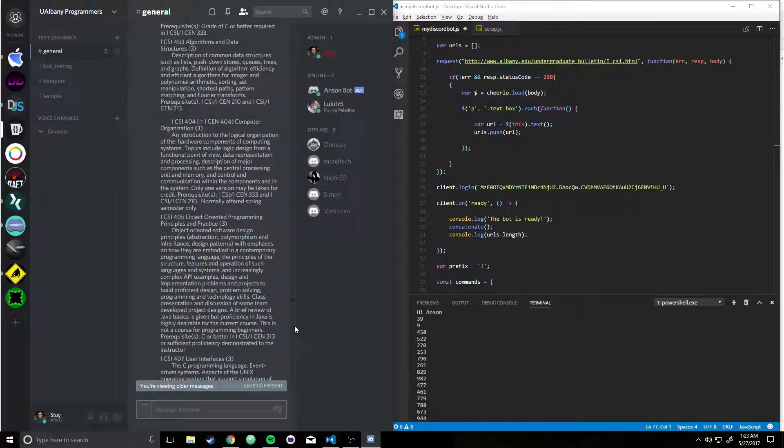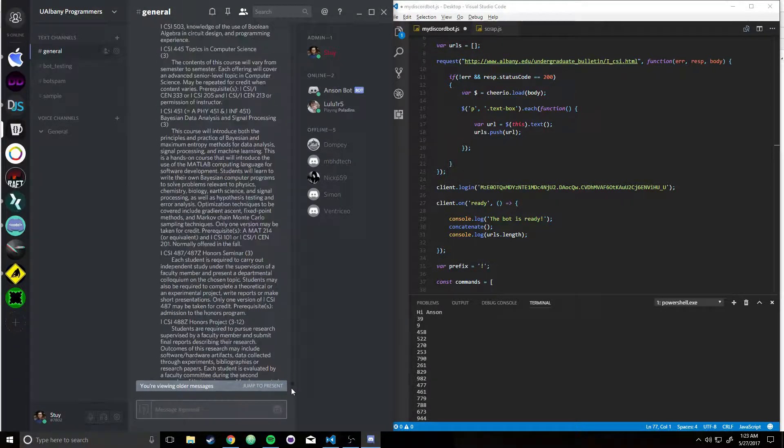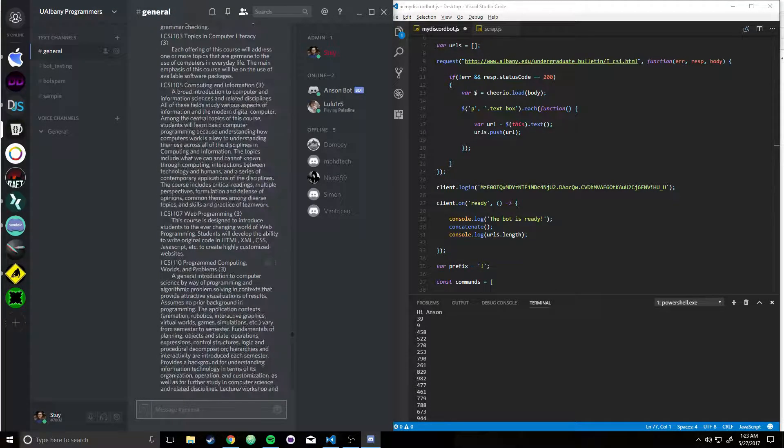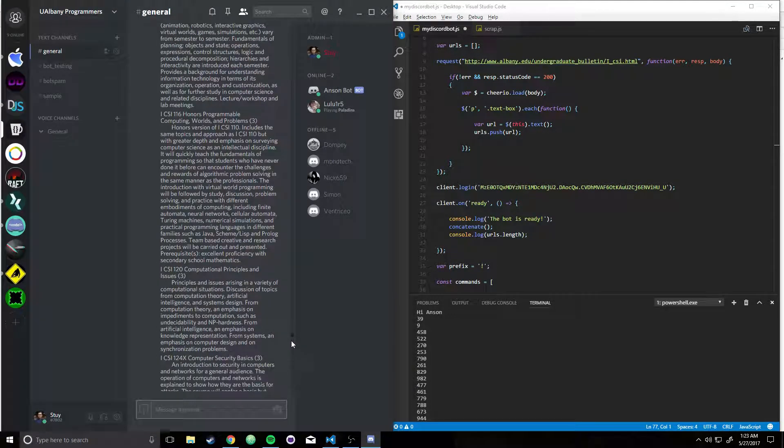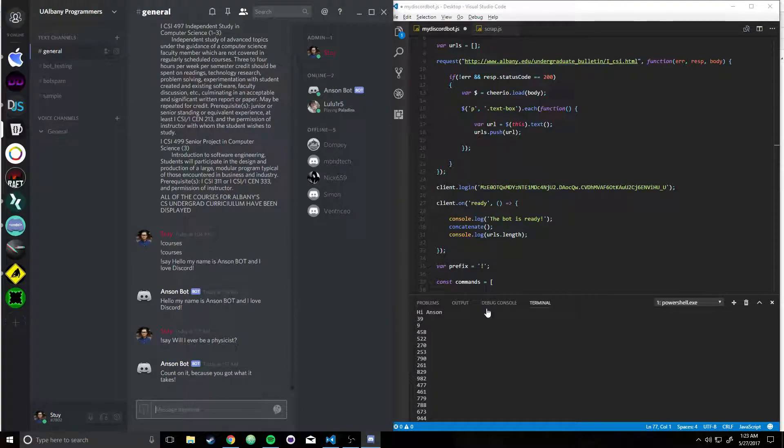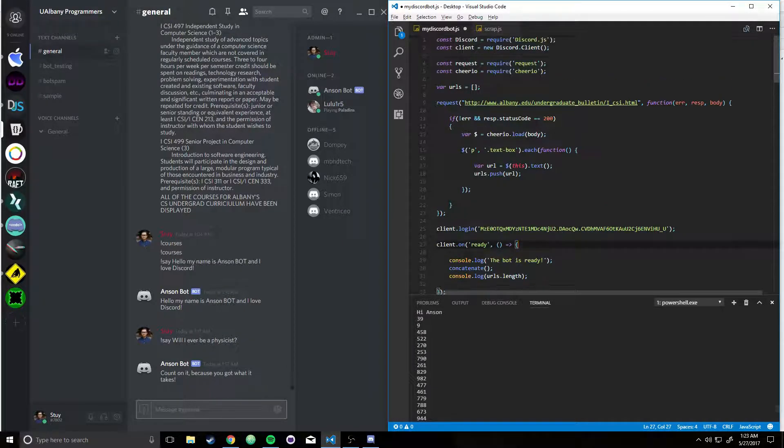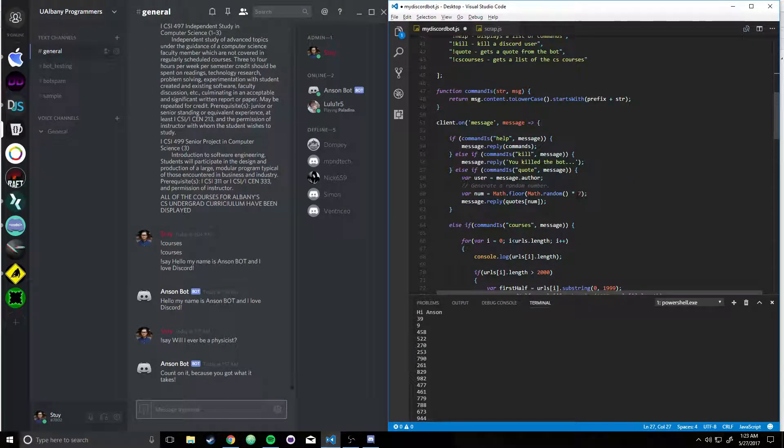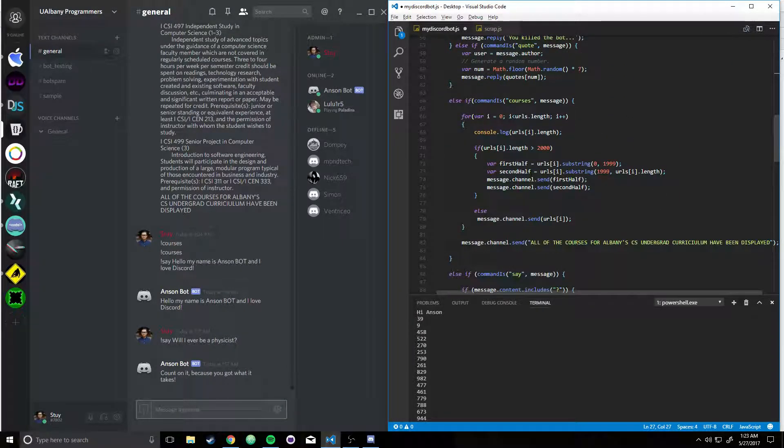Okay, so what I did was, I said, okay, so if, well, first of all, I had to print out the length of each subscript.